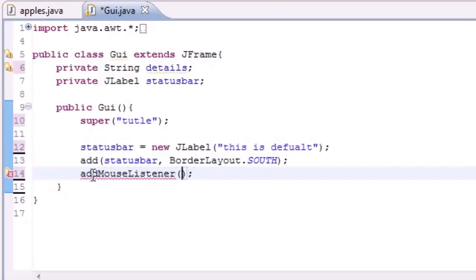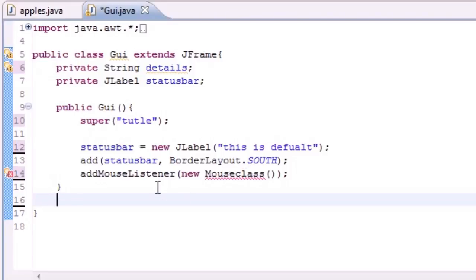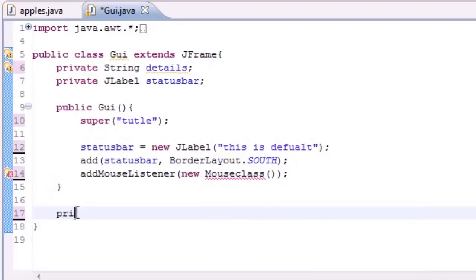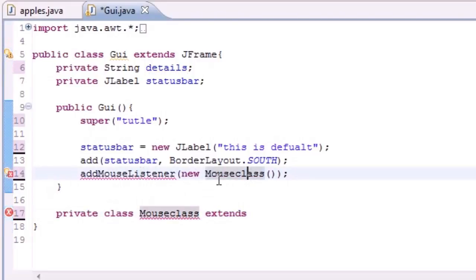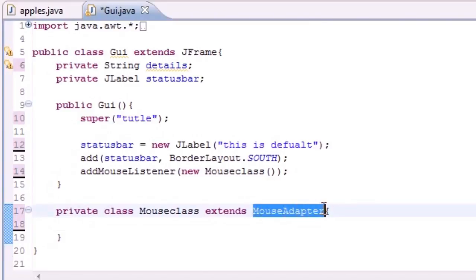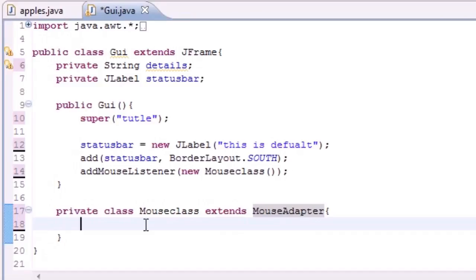We call addMouseListener and pass it a new instance of a class called MouseClass with empty parameters. We're getting an error because we haven't built the class yet, so let's create it: private class MouseClass extends MouseAdapter. The 'MouseAdapter' part is built into Java already — your class name can be custom, but it must extend MouseAdapter exactly. This adapter class lets you overwrite only the methods you need.